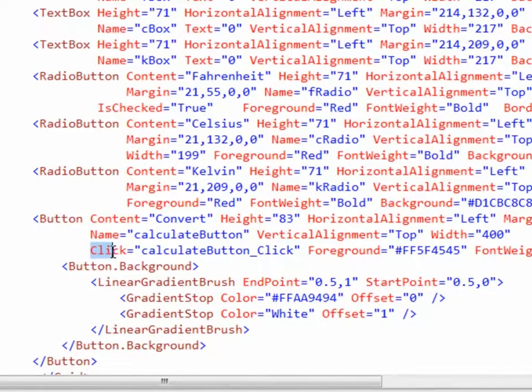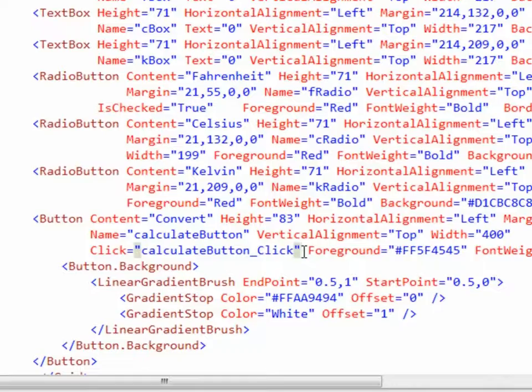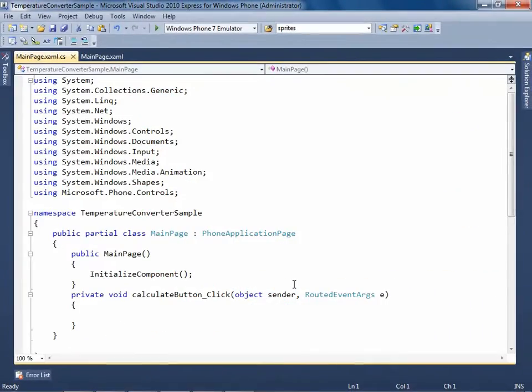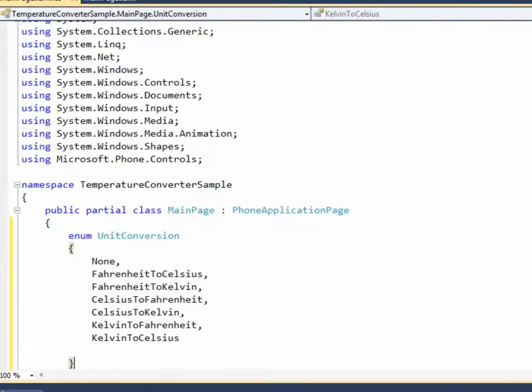On the click event of the button, the temperature conversion takes place to the corresponding scales. Now, let's navigate to the code behind the file. Add an enum to the class with several options of temperature conversions.